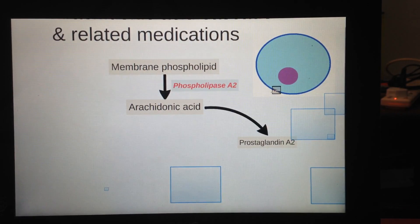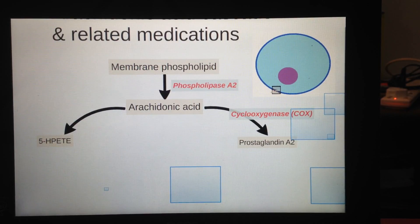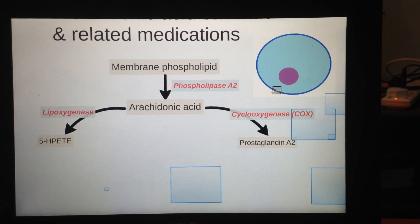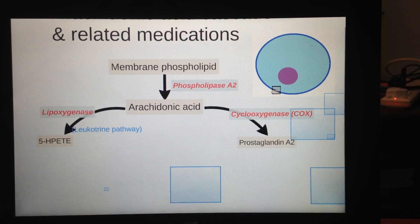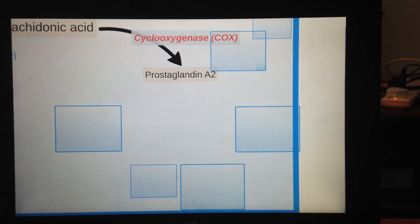From there, arachidonic acid can go on to two types of products: prostaglandin G2 with the help of cyclooxygenase, and 5-HPETE by the help of lipoxygenase. I like to call these the leukotriene pathway and the prostaglandin pathway. We'll be looking at the prostaglandin pathway first.